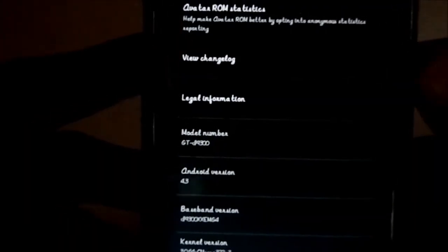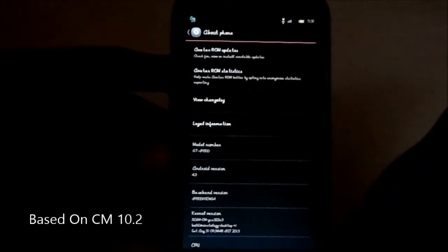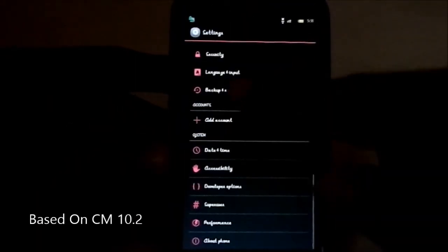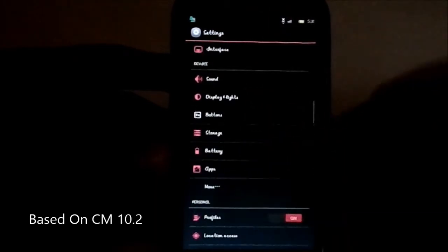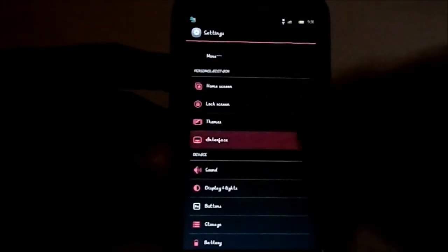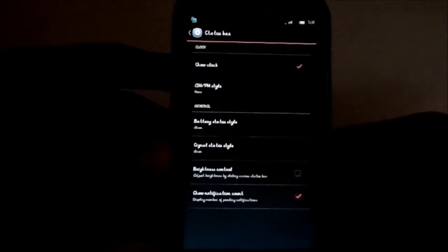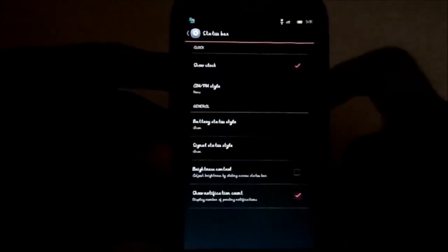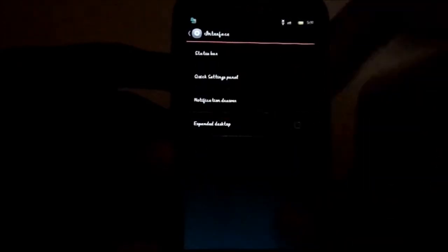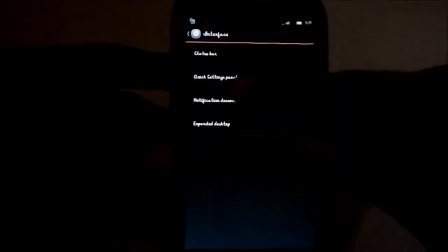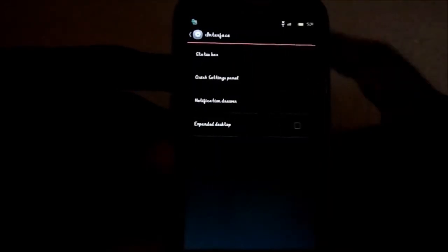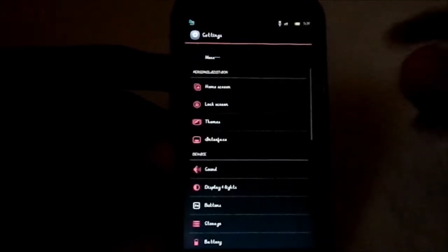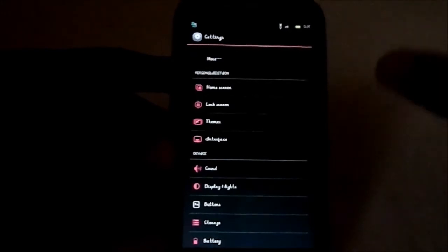It is based on CyanogenMod 10.2, so it has all the functionality of CyanogenMod, all the settings available. There's the status bar and all of that. You guys know about this, so I'm not going to get much into it.